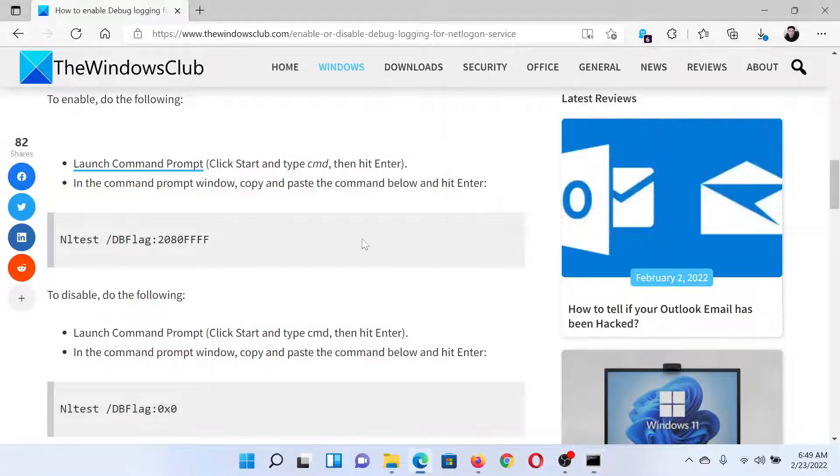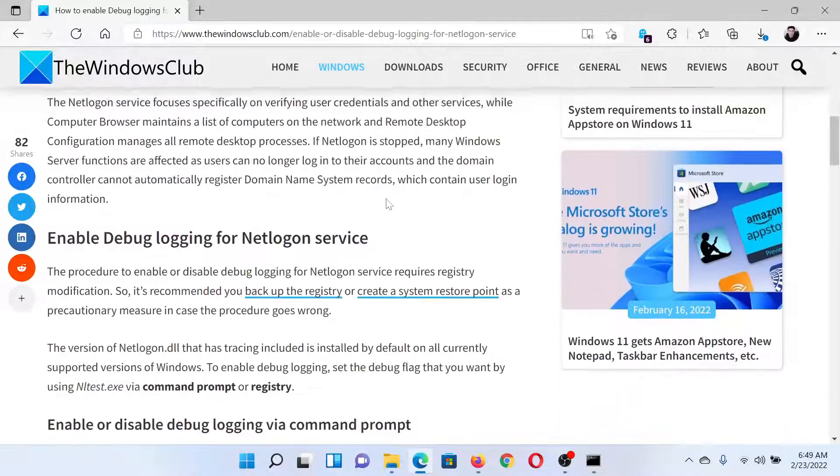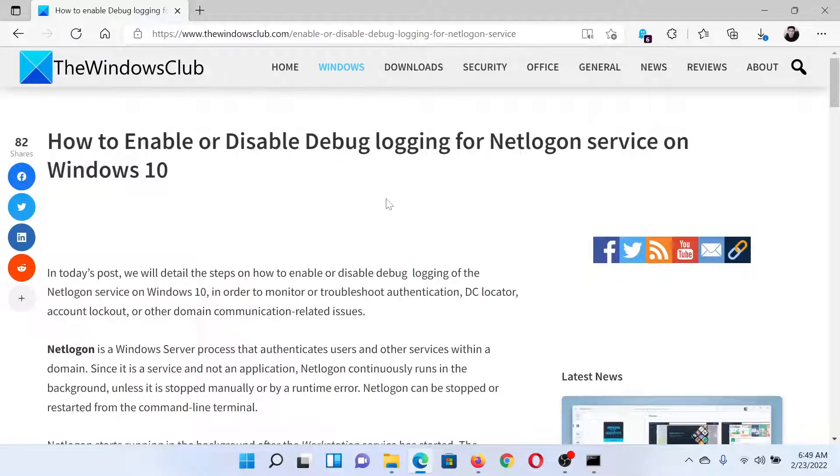Paste it here and hit Enter. Isn't this easy and interesting? If you have any doubts, please go to the original article on The Windows Club.